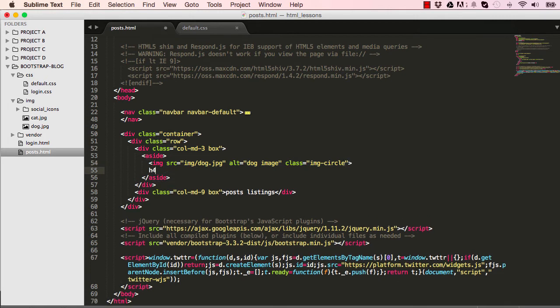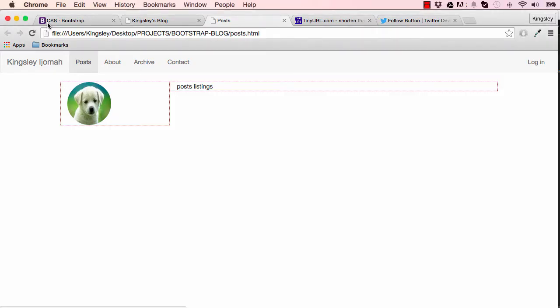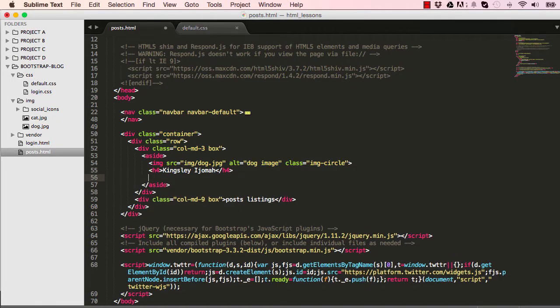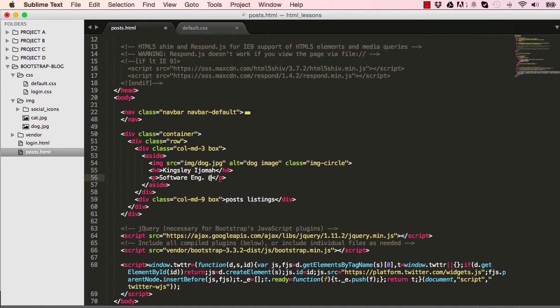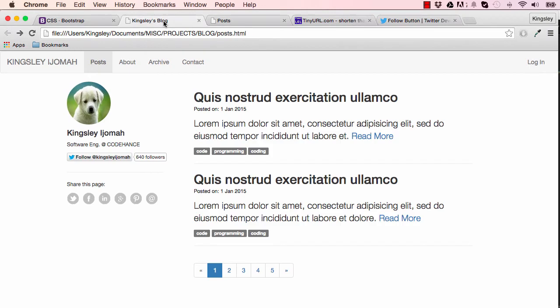Below our profile image we're going to have our name, so I'll put my name there. We'll put a paragraph for a job title, so I'll put Software Engineer at Codehance. Let's save it and reset, and we can see it's looking closer to what we want.